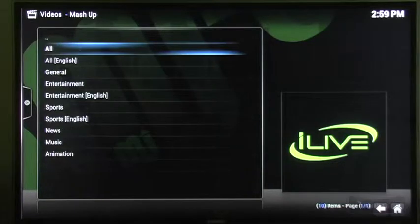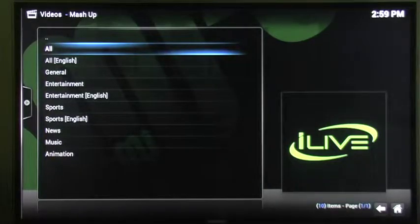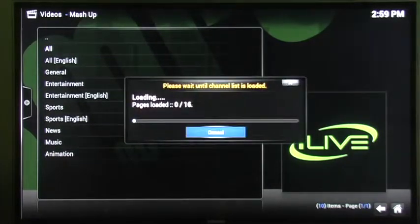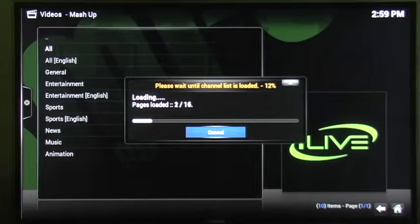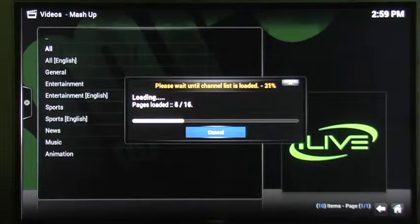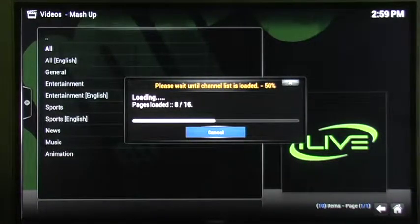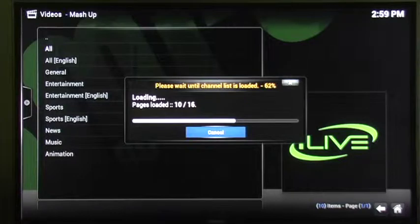And let's just click on All. So you kind of see how many options you have here. All right, let it do its thing. It's going to load up all of the channels.